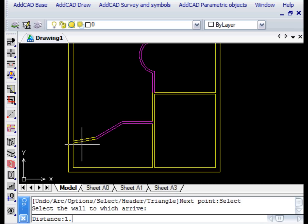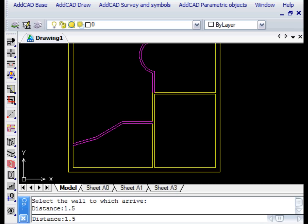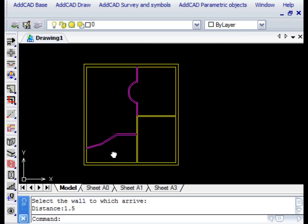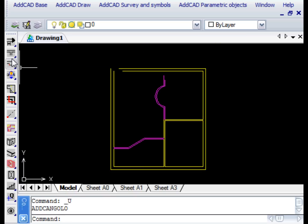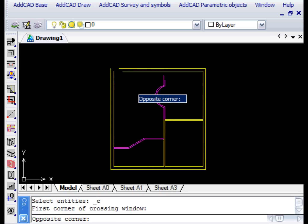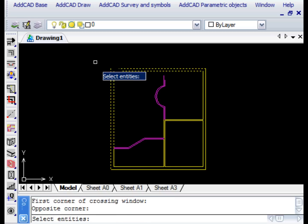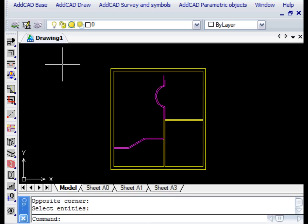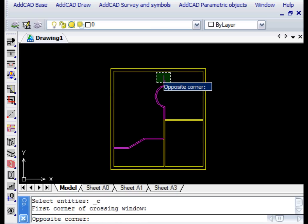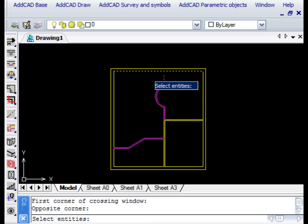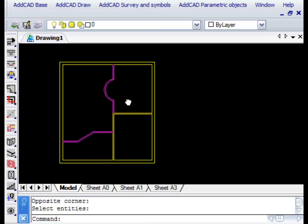There are other commands that speed up the design of walls in the plan layout. For example, the Clean L command lets you fillet a wall angle by selecting the lines of the two walls. Whereas, the Clean T command lets you T-join two walls.